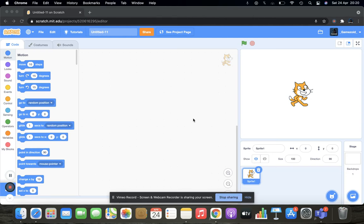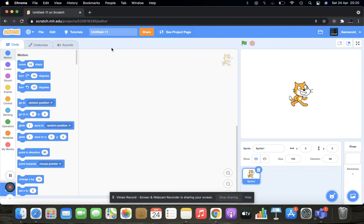Hey guys, welcome to another new video. In this video, we are going to create an FPS game in Scratch.